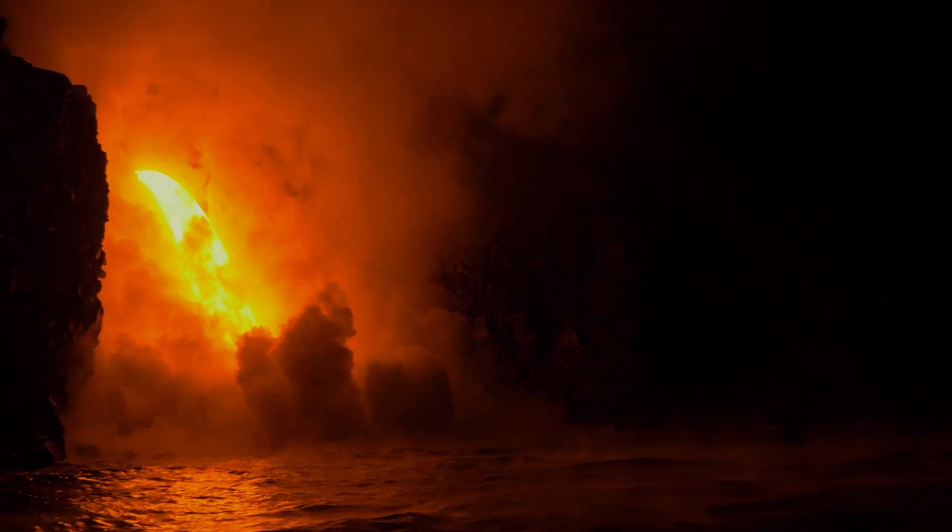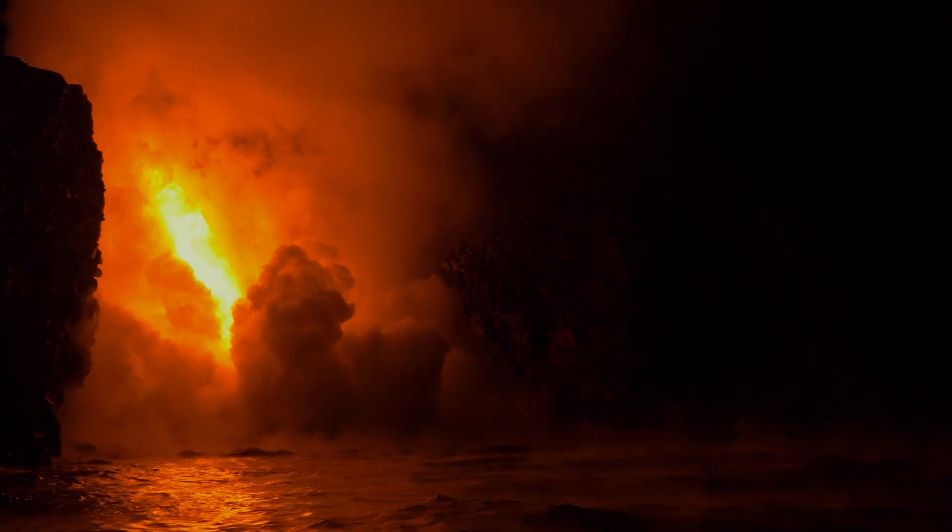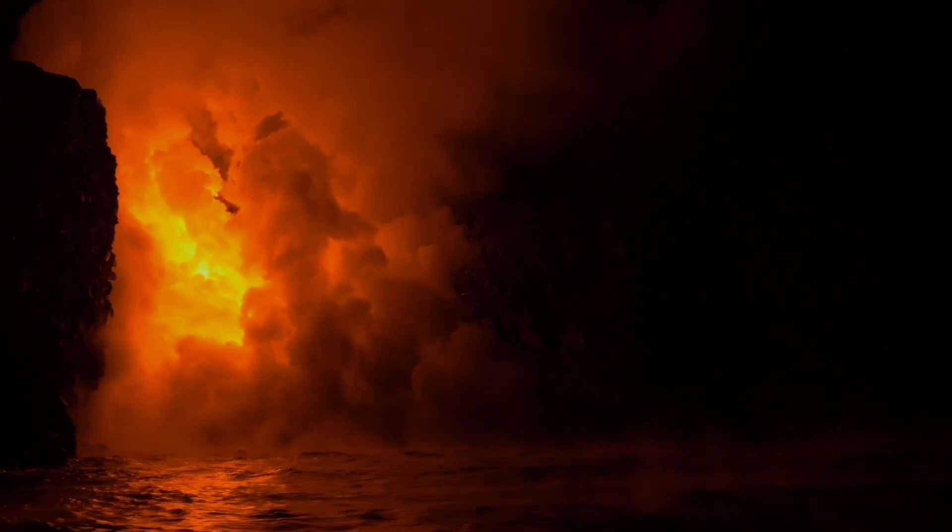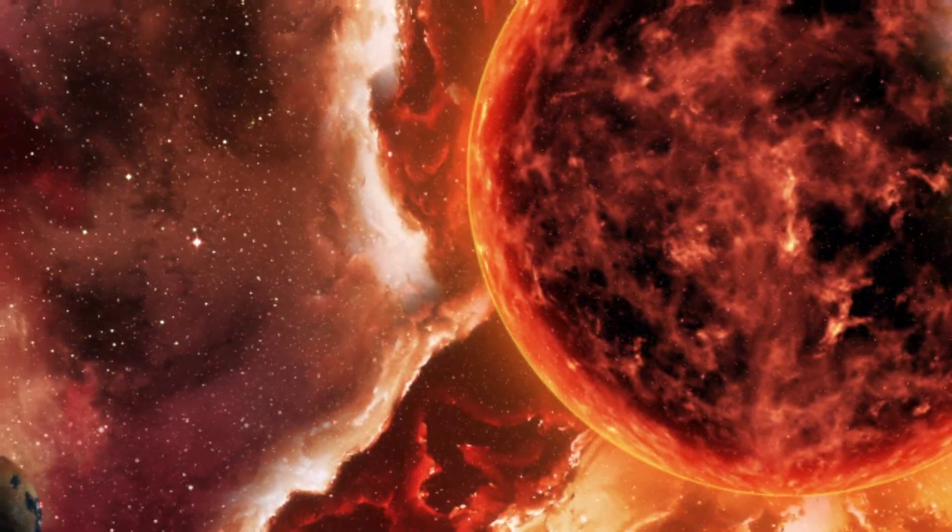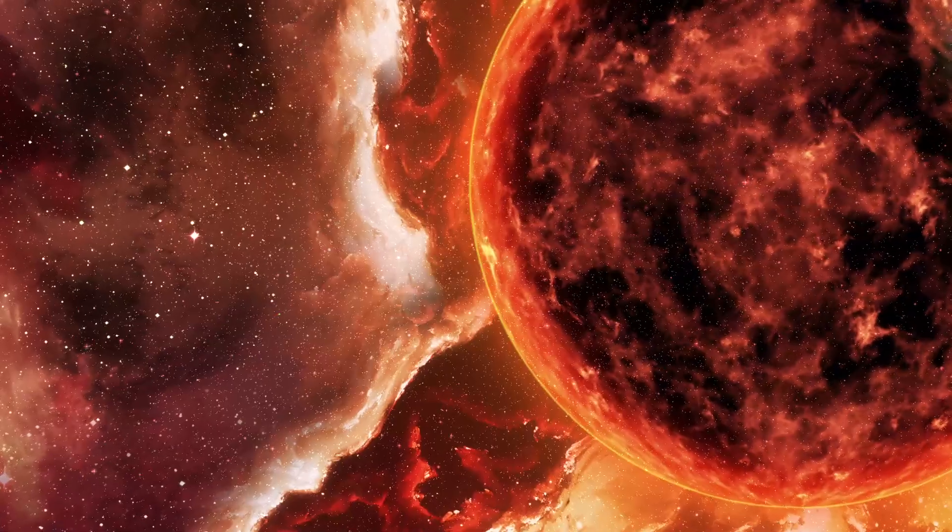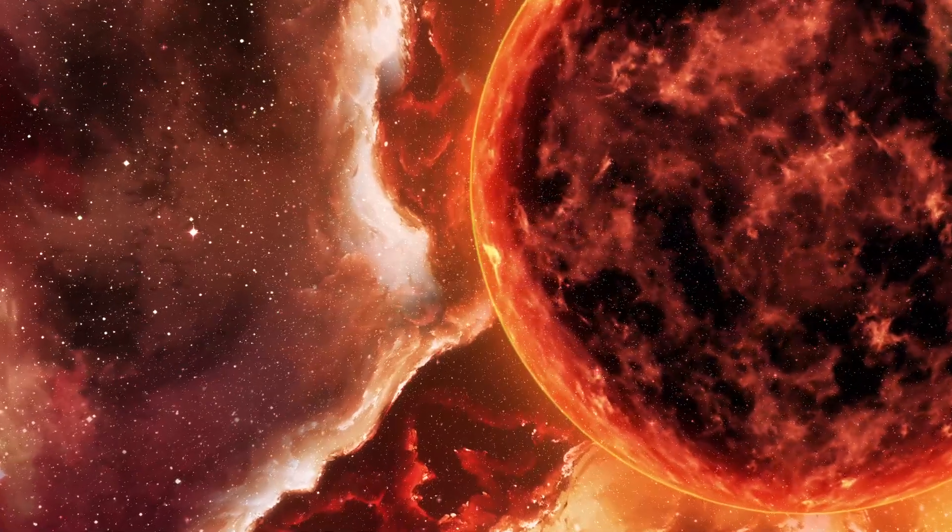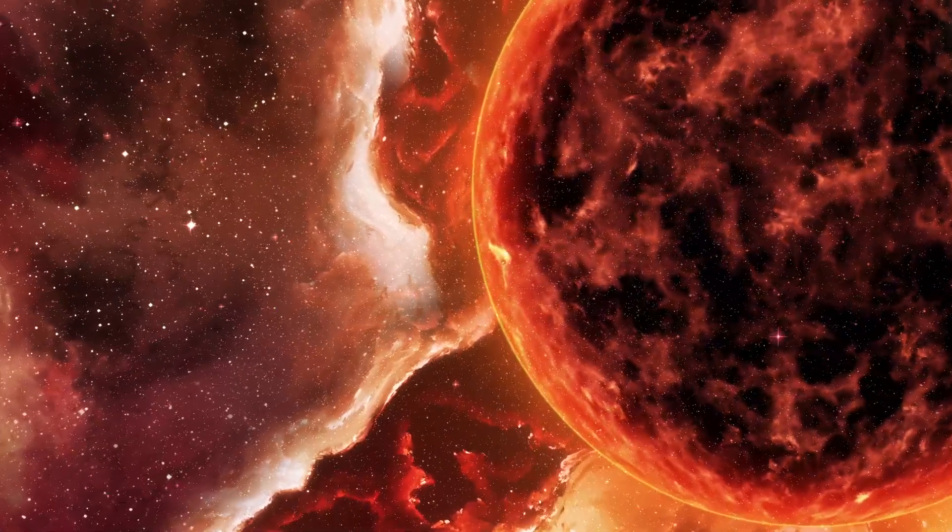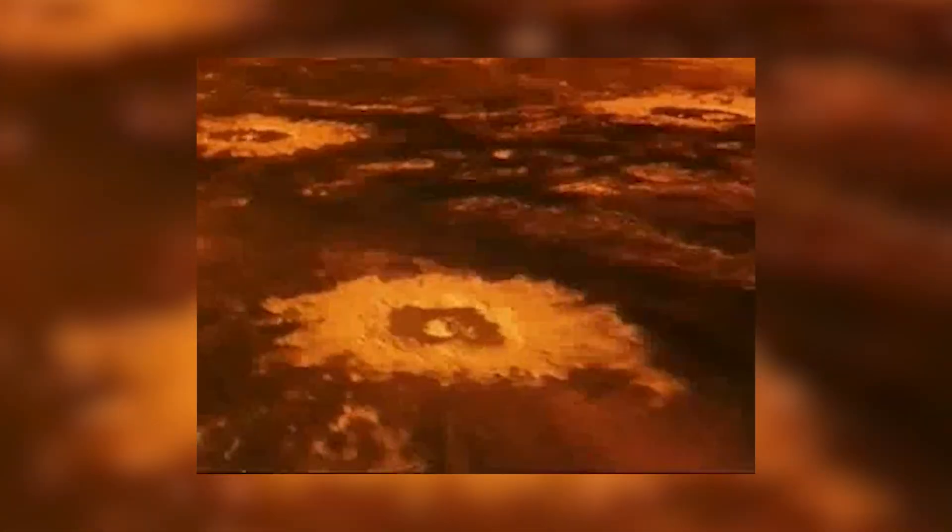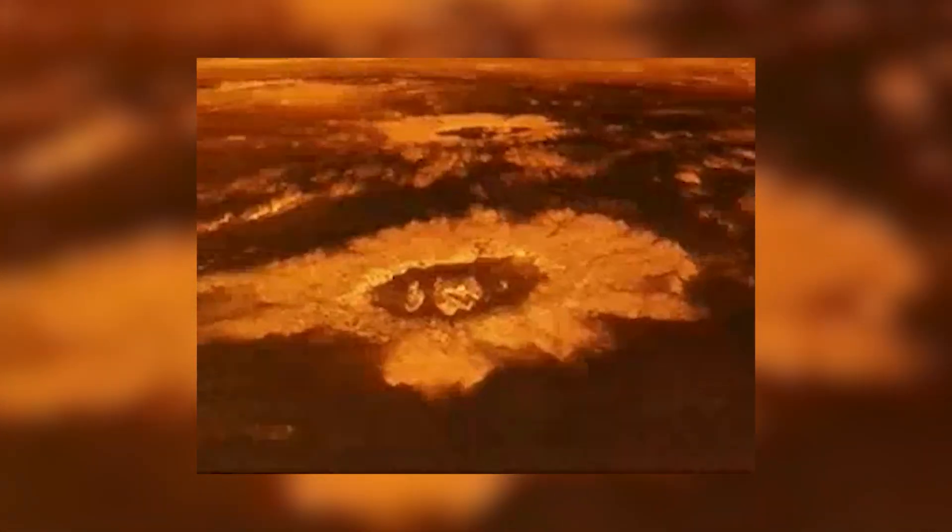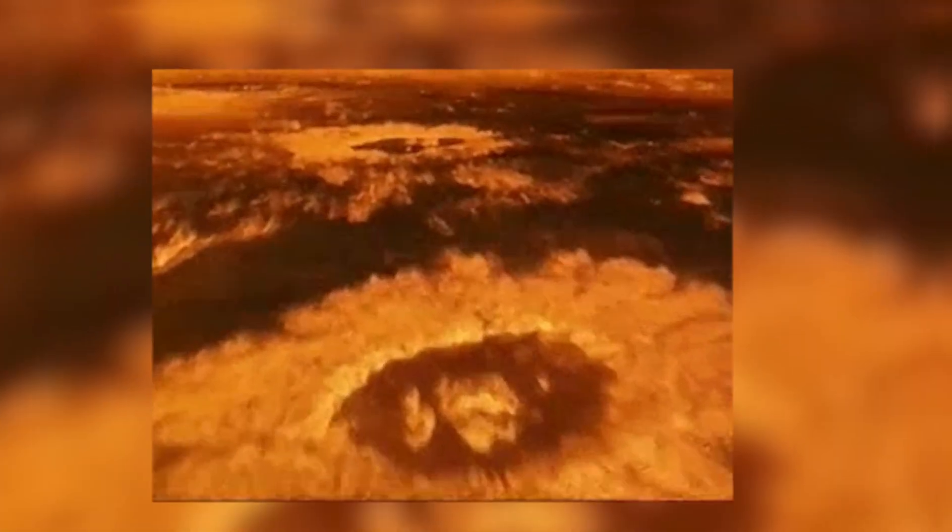Venus is a very challenging environment for any form of life to exist, as we already know. But if these findings hold any kind of truth to them, then there is only one possible place that we know of where they could possibly be. There is a narrow temperate band within the heated planet's atmosphere that is between 48 and 60 kilometers above the surface where the temperatures usually range from 30 to up to 200 degrees Fahrenheit.